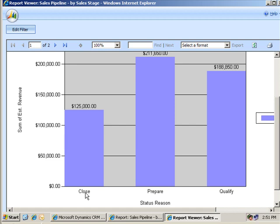I want to see qualify, then prepare, then close as my three stages from left to right. But, since this sorts alphabetically, it doesn't give me what I want.